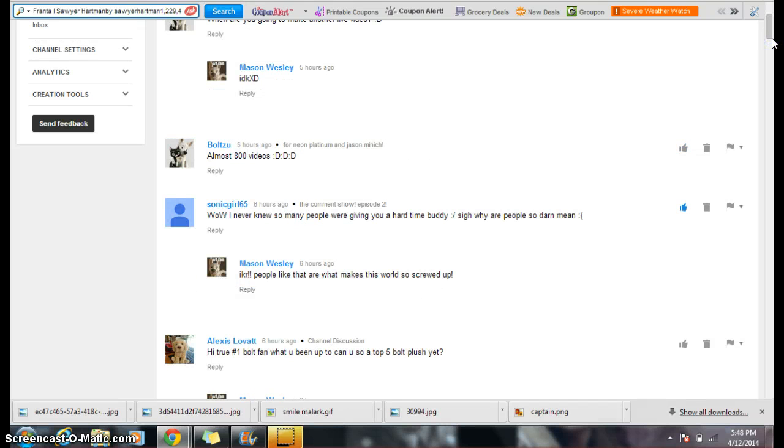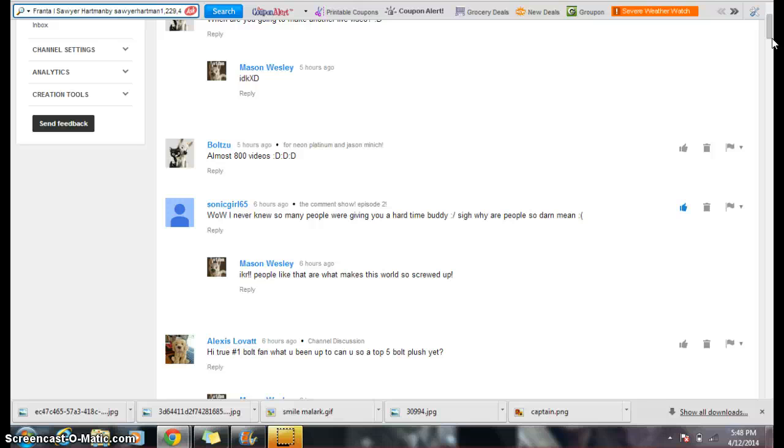Sorrygirl65 says, wow, I never knew so many people were giving you a hard time, buddy. Yeah, I don't know. This is a lot of things you don't know that happens with me on the internet. It's like why people are so darn mean. It's people like that who screw up the world.